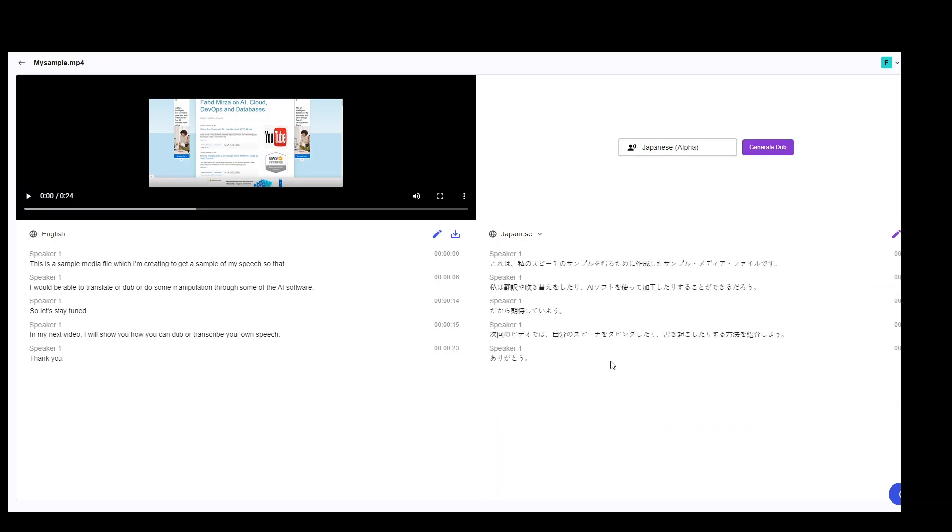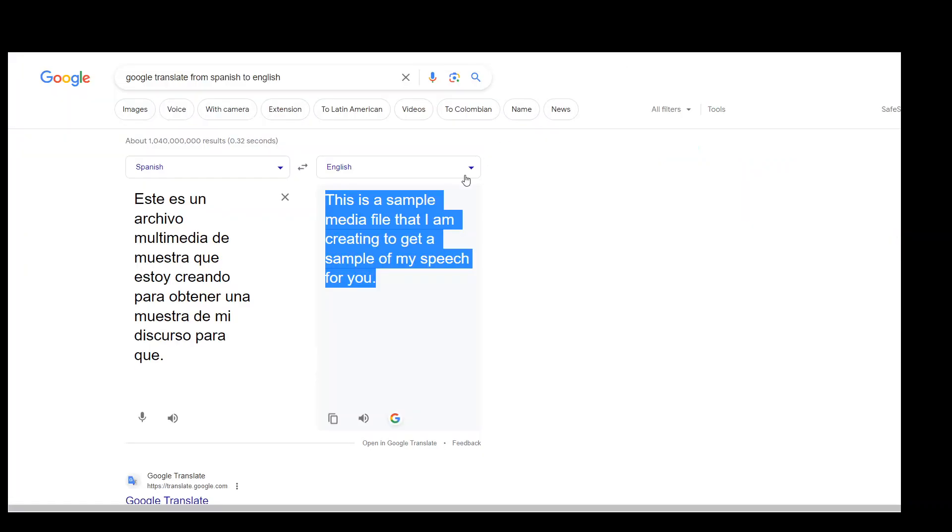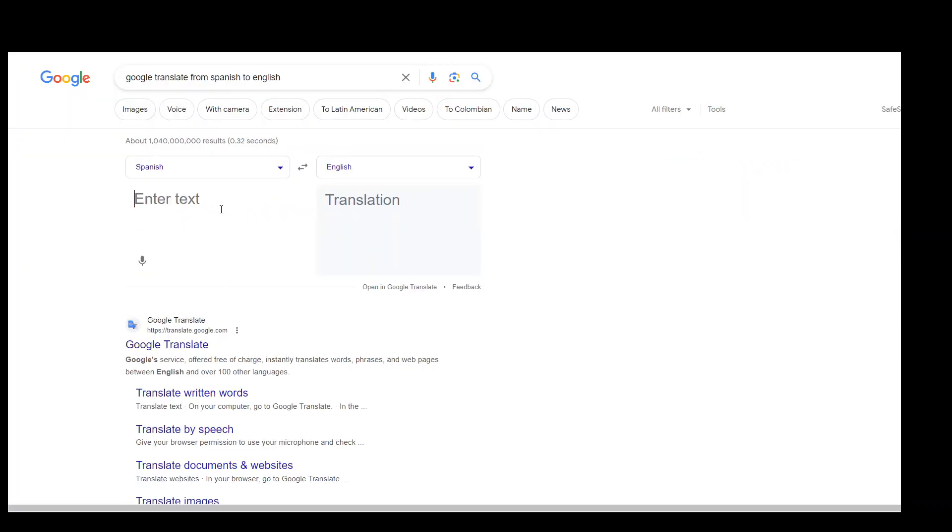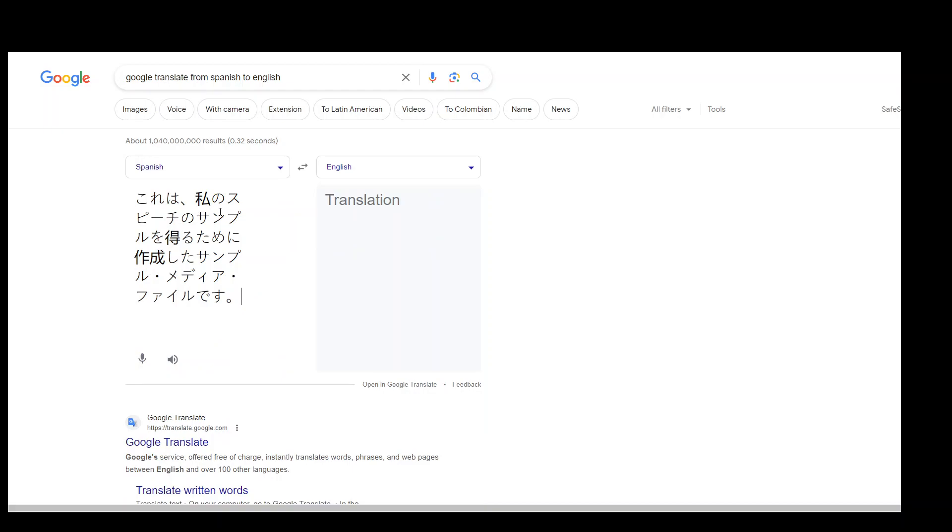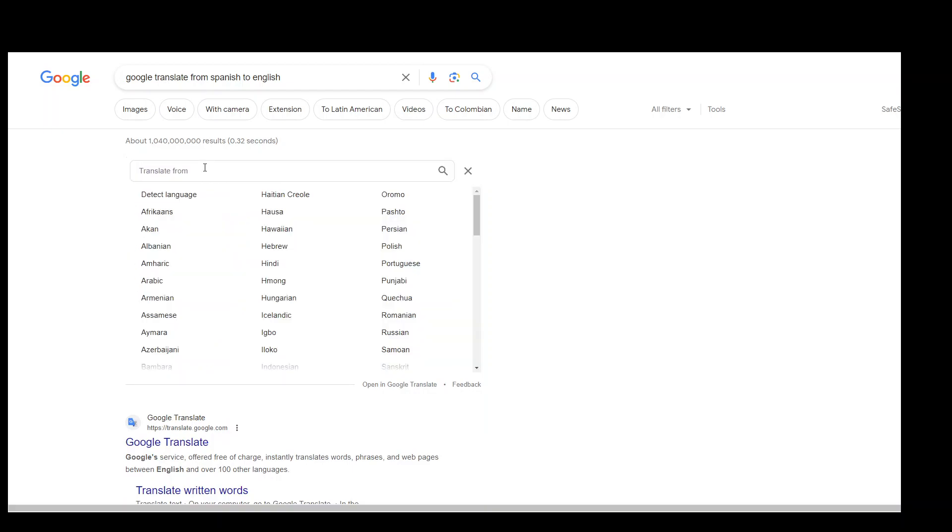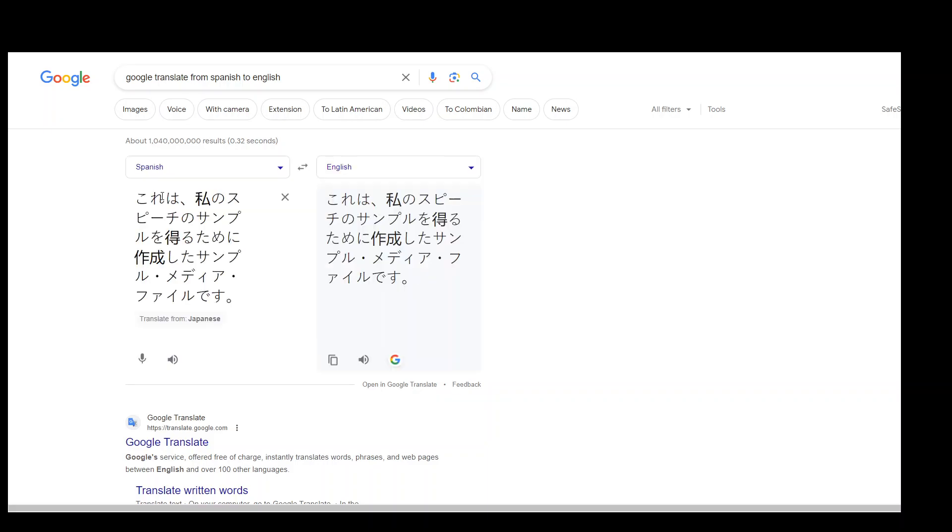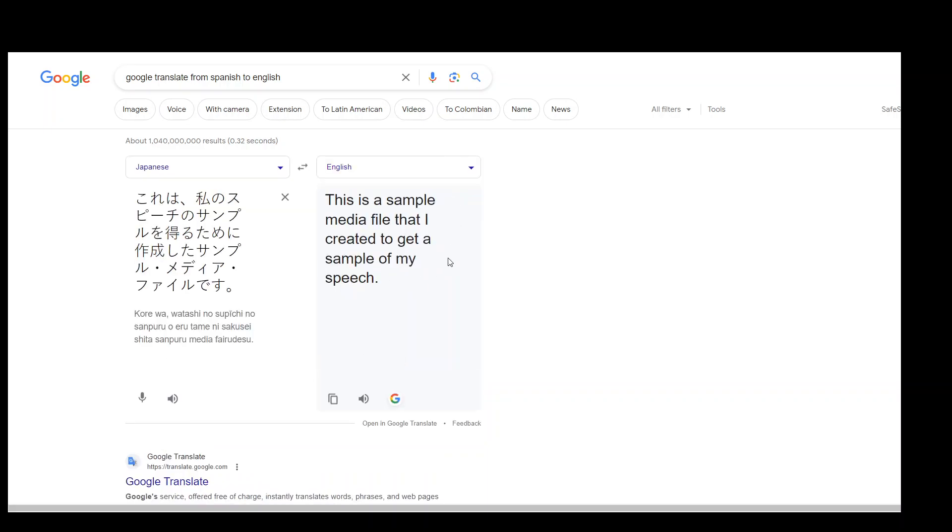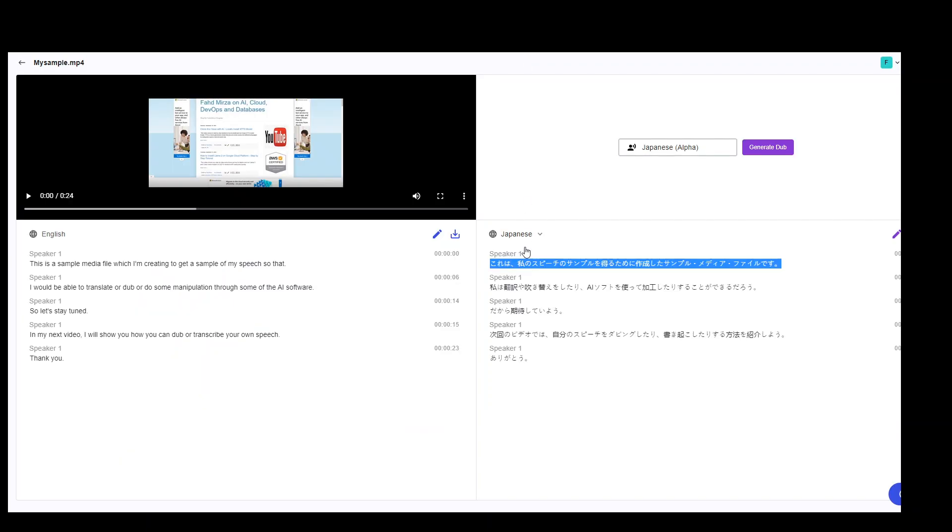Japanese translation is done and I checked it on Google, translate it is perfect. But let me also show you. Let me do it again. Let me go to Google and maybe I will just paste it here. And this is Japanese. So you can see that the translation is awesome.